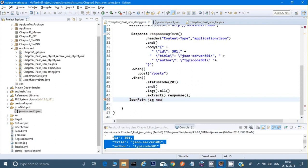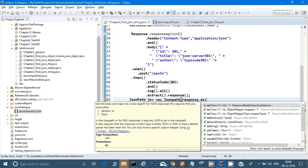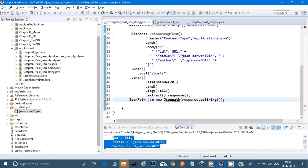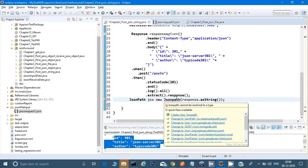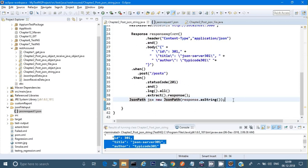JSONPath is a class that helps us convert the response into a JSON path. If you are receiving an XML response, you can convert it into XML path as well. To use it, type: JsonPath js = new JsonPath(response.asString()); — this converts the response into a string and feeds it into the JsonPath constructor. Do Ctrl+Shift+O to import, and make sure the 'P' in JsonPath is capitalized.